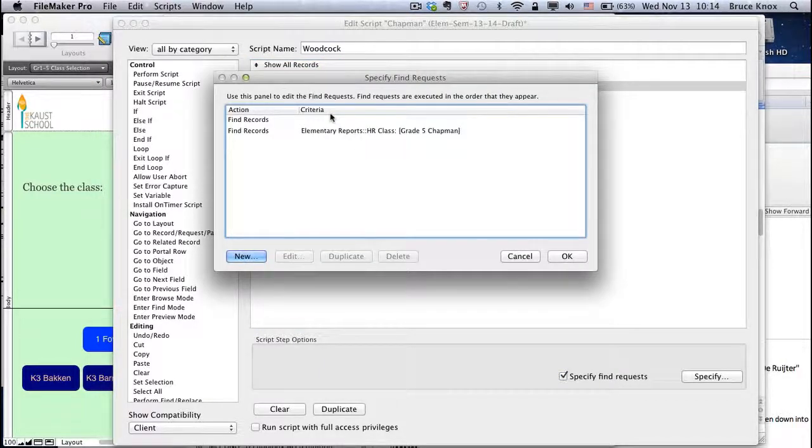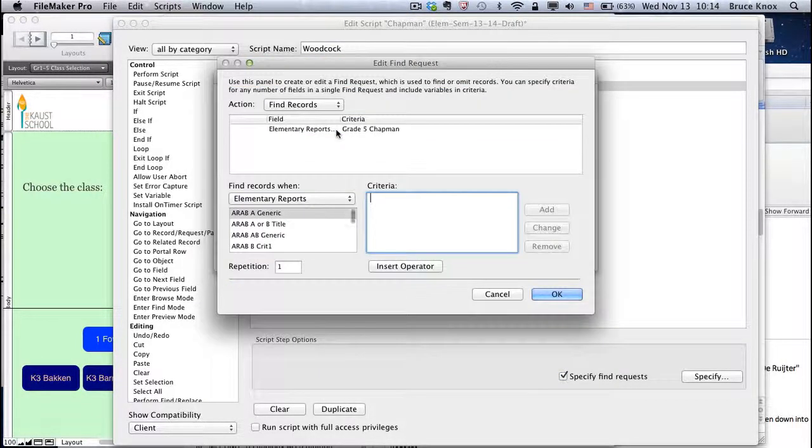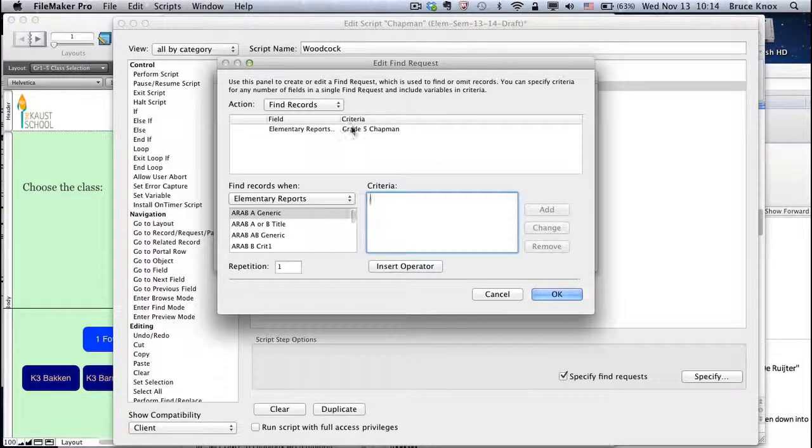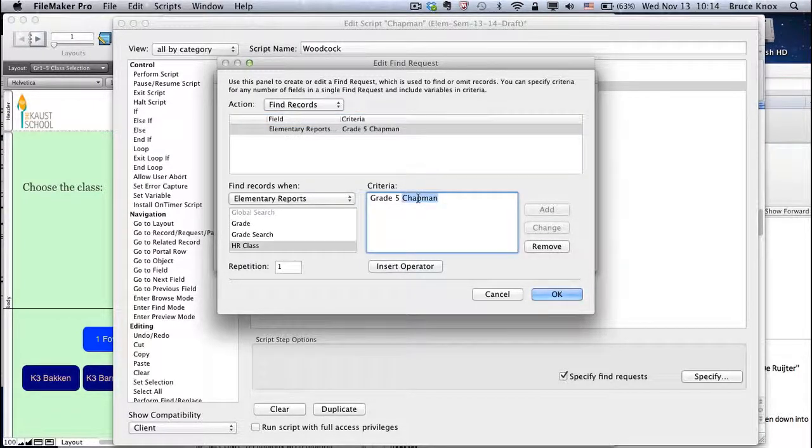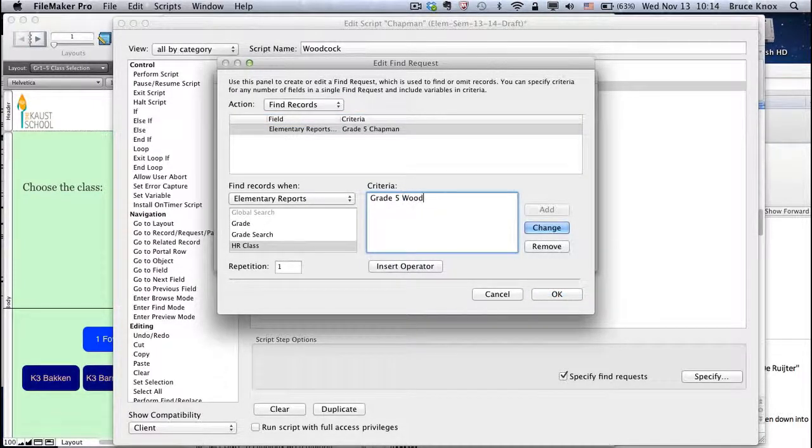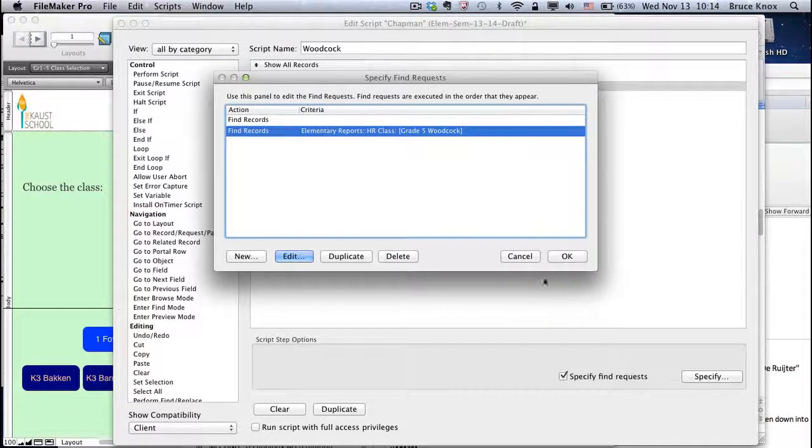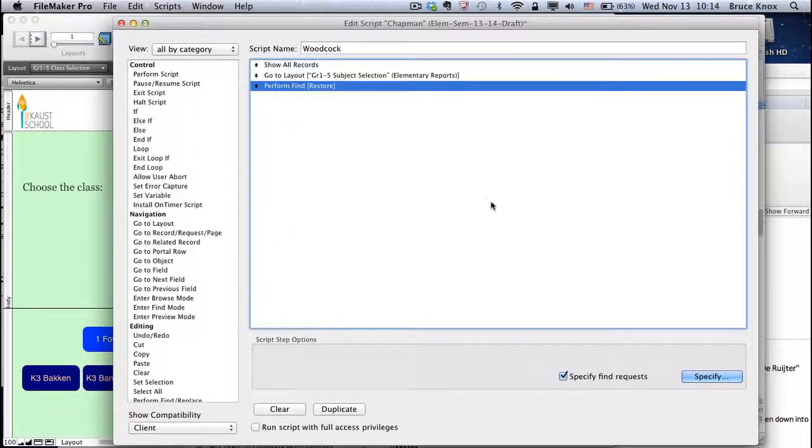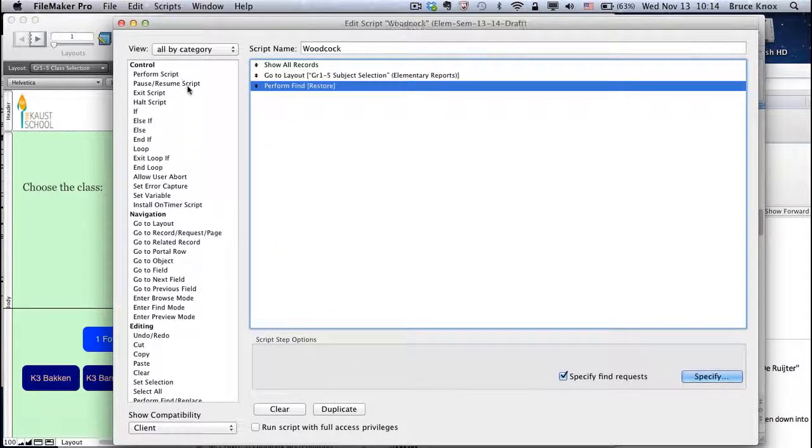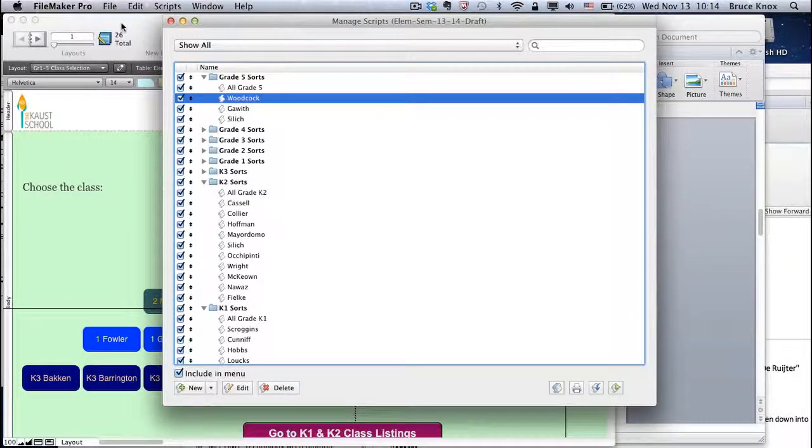The find is what you need to edit by double clicking. Double click and change the last name to the name of the new teacher. Click OK and you can command S to save and close.